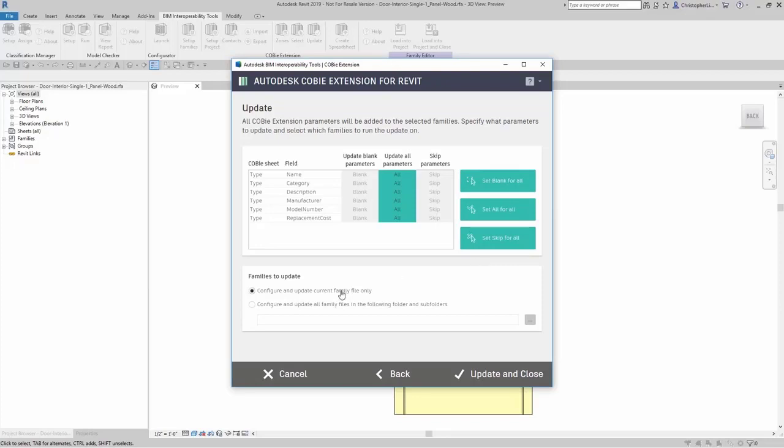Here I'm just going to update the current family file only. I'm going to go ahead and say update and close.